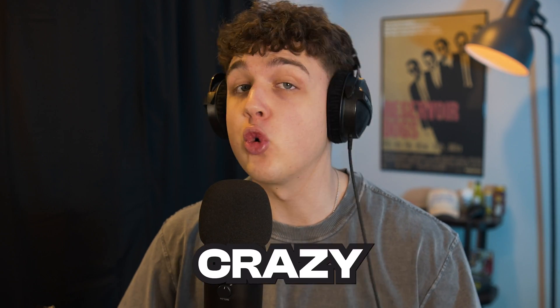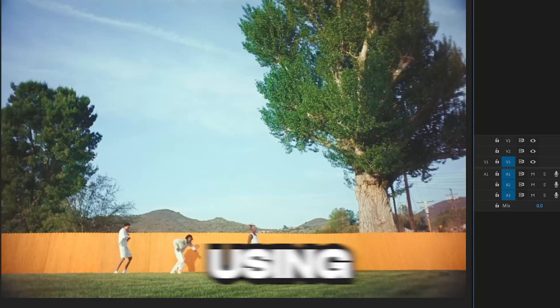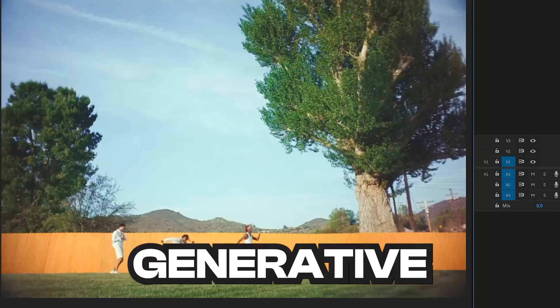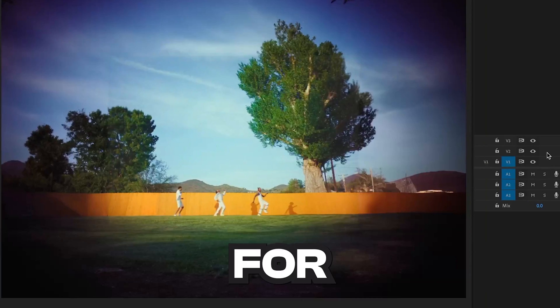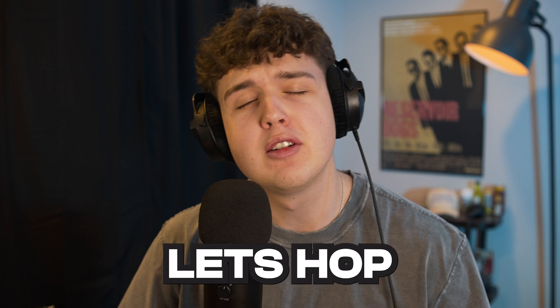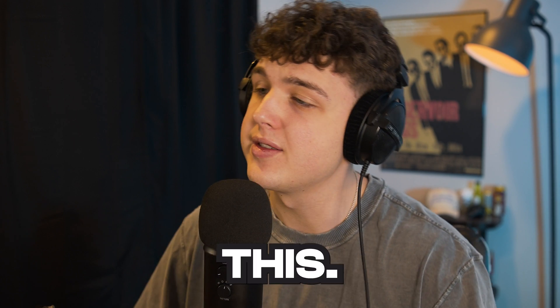I'm going to be showing you guys how you can create crazy environments using AI generative fill for video. Let's hop right into this.